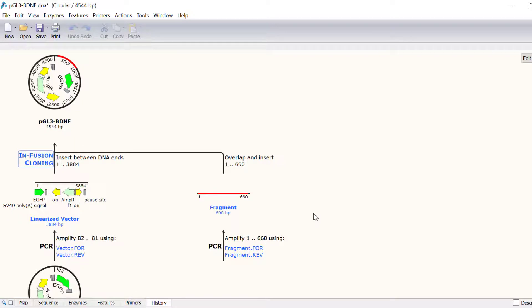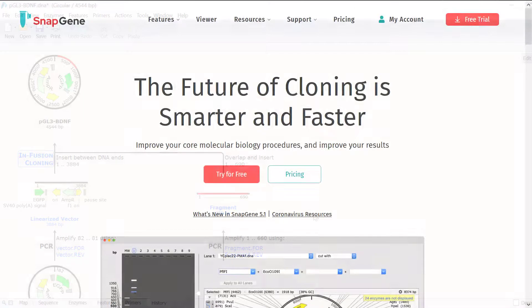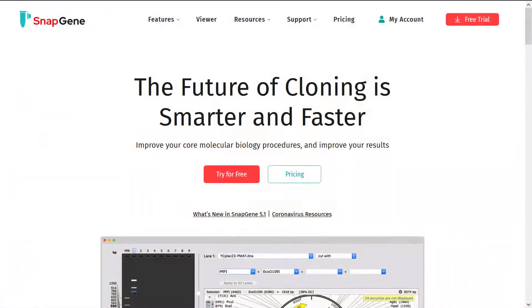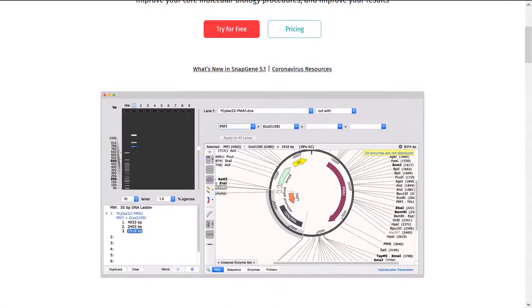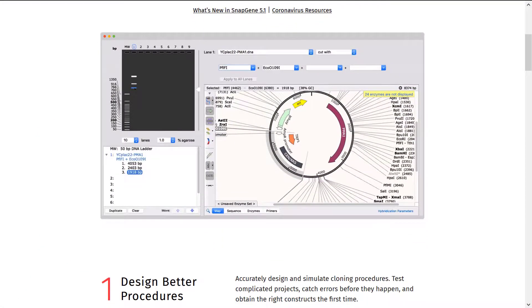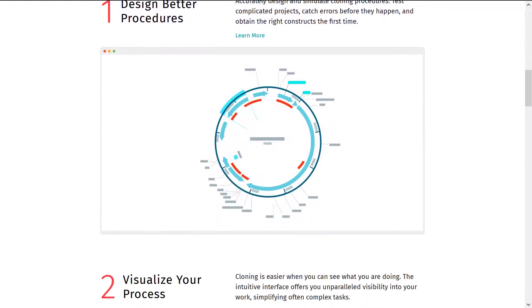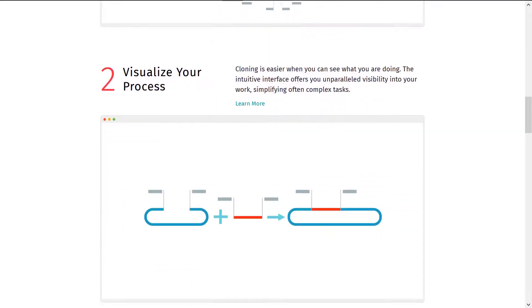In this video, you have learnt how to simulate infusion cloning in Snapgene. For more information about simulating other cloning techniques in Snapgene, check out the other tutorials on the Snapgene website.